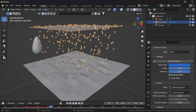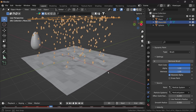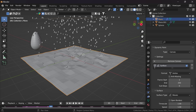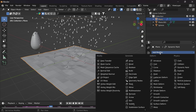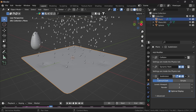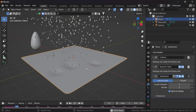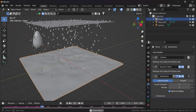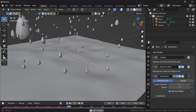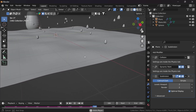If you click Play you can see something, but we are not getting a proper wave effect. We need to add a Subdivision Surface modifier to the ground plane. Select it, go to Modifiers, click Add Modifier and choose Subdivision Surface. Set the level to around 2, and now if you click Play we get a nice wave effect on the ground.